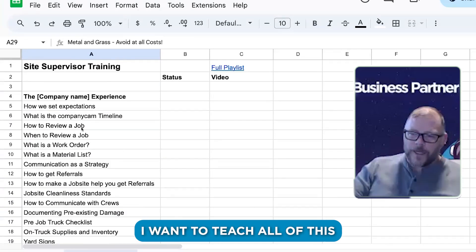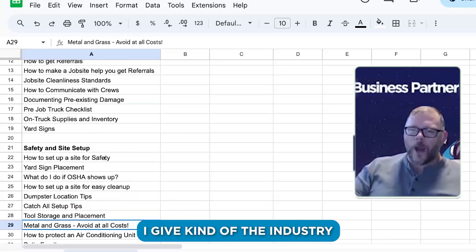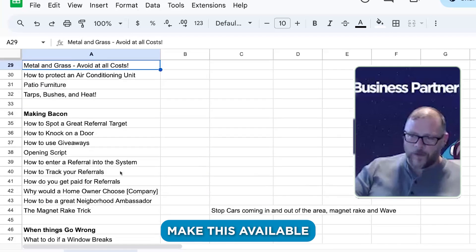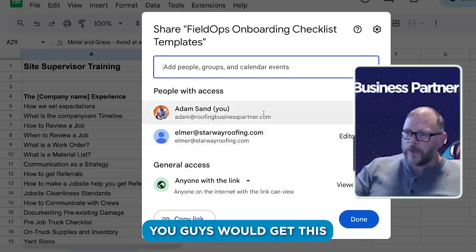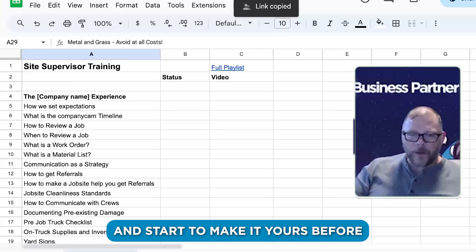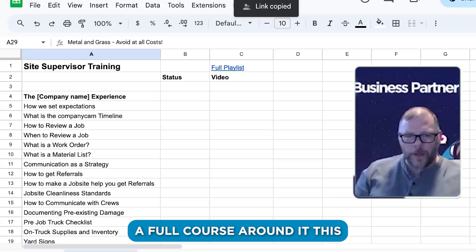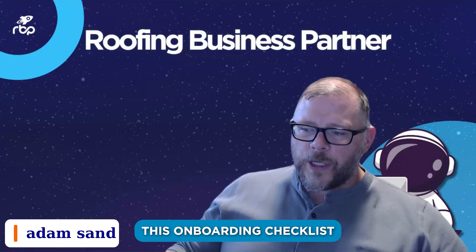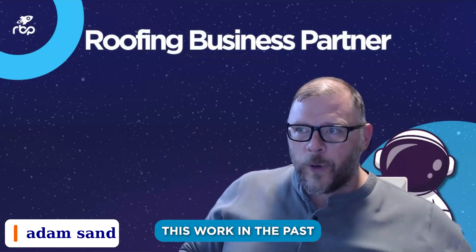The intention for this is I want to teach all of this to create a course that site supervisors could come to, where I give the industry best practices on a lot of this stuff. And I want to make this available to you guys to create your own onboarding checklist. You guys can have a copy of it — just go File, Make a Copy — and start to make it yours before I've gotten to the point of creating a full course around it.